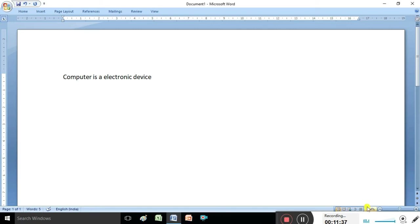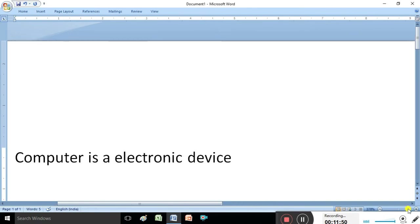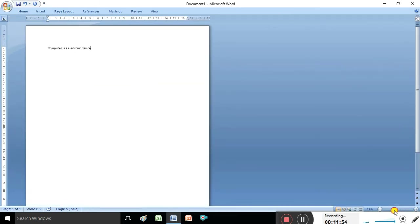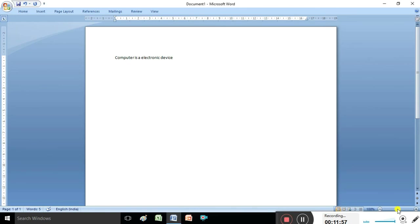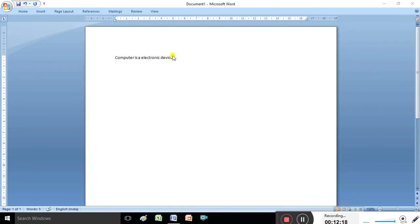This is called the Zoom area. The zoom area is used for increasing and decreasing the size of the view. You can drag the zoom slider to increase the size, or drag it back to decrease the size. So the zooming area is used to zoom in and out - it is also possible to increase or decrease the paper view size.